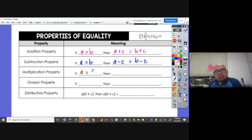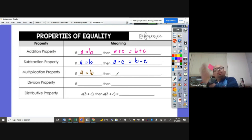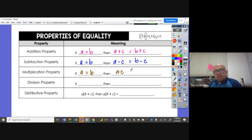And multiplication property: if A is equal to B, then whatever we multiply to A, we're going to multiply it to B. So A times C is equal to B times C.